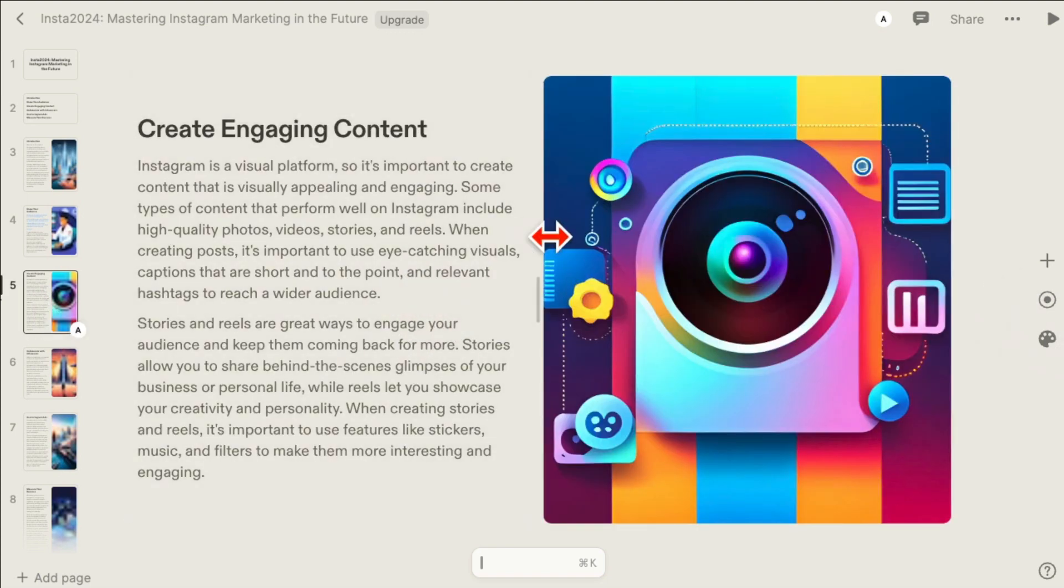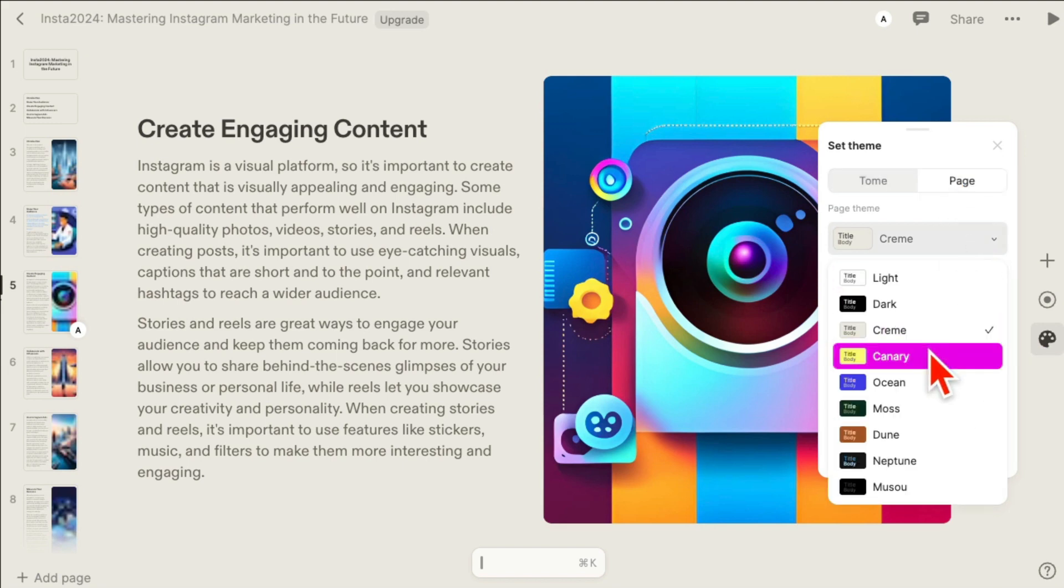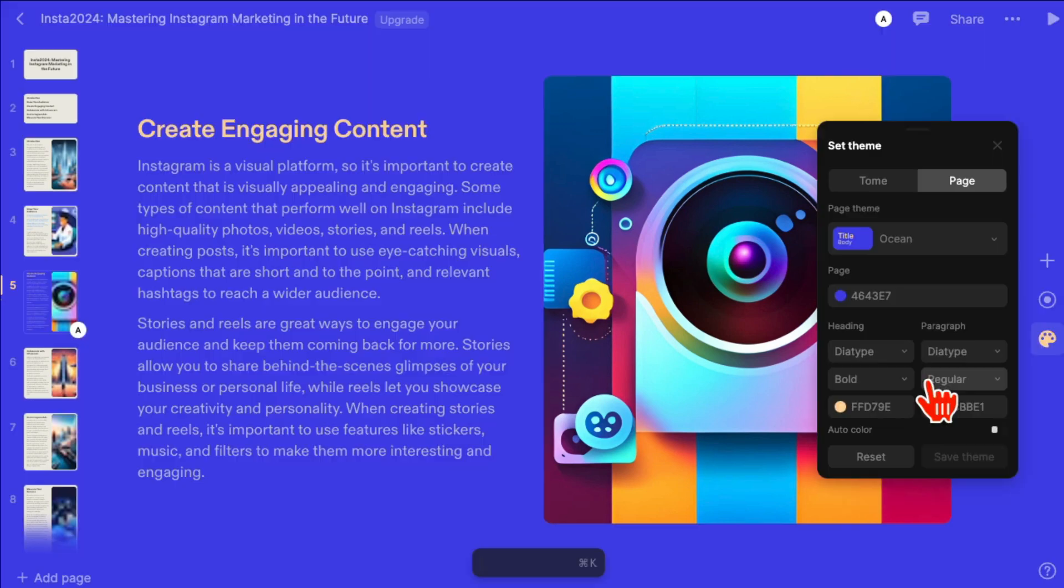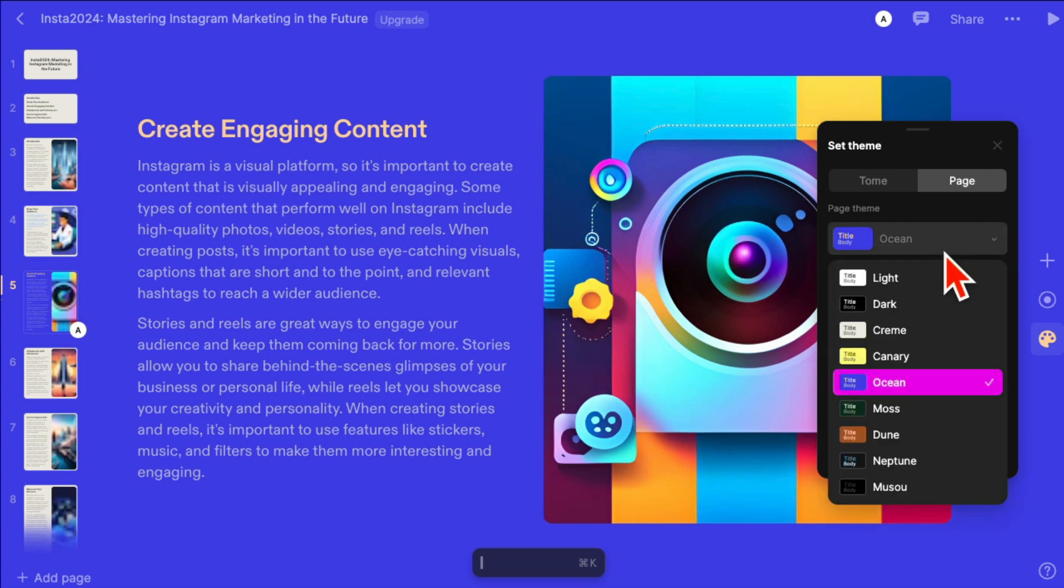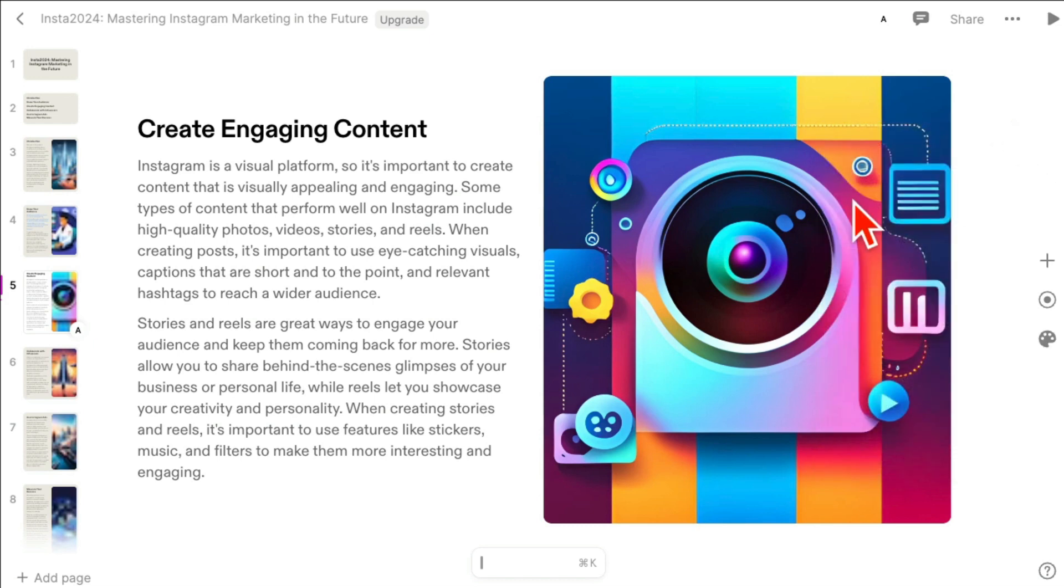For some reason, let's say you want to change the theme of just one page. You can go to that page, go back to theme, and now go to page, and then you can just change the theme of the page. There you go.